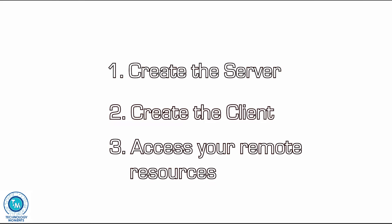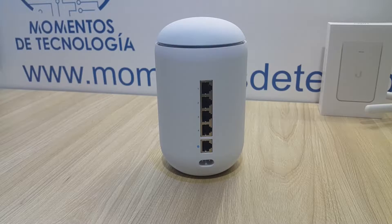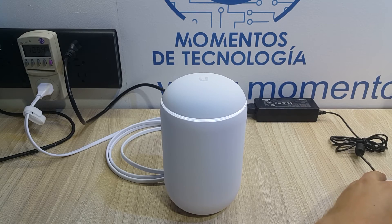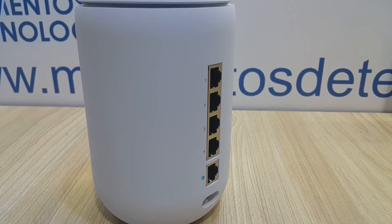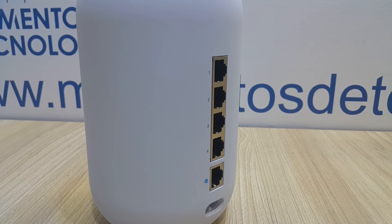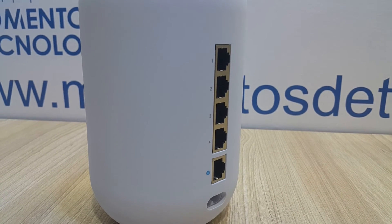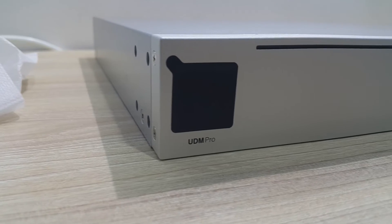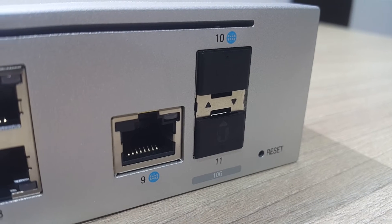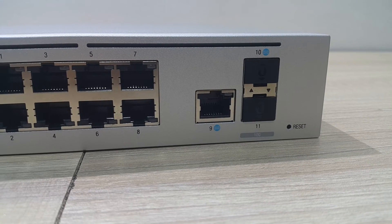Right to the point let's create the server first for which we're gonna use this Unify Dream Machine, magnificent Unify Gateway by the way. The example that you're gonna watch today can be configured basically in any Unify Gateway, Dream Machine SE, UDM Pro, Unify Dream Machine, Dream Router, and such.